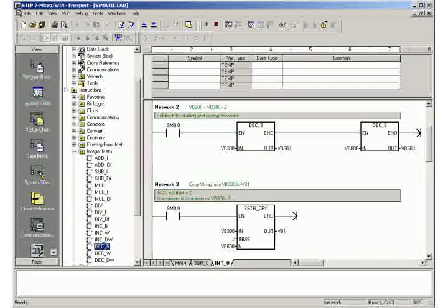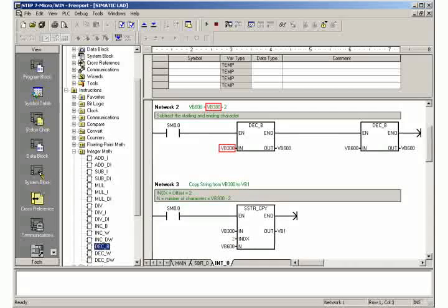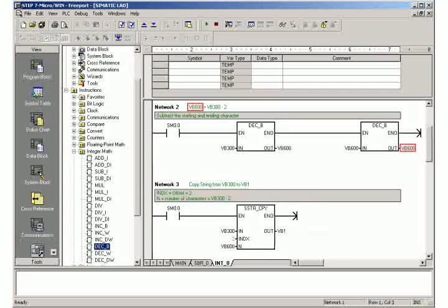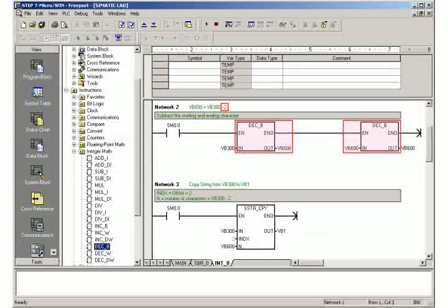The number of received characters is stored in the start address byte of the data buffer. To determine the number of the user data characters, the start and end character are deduced from this.